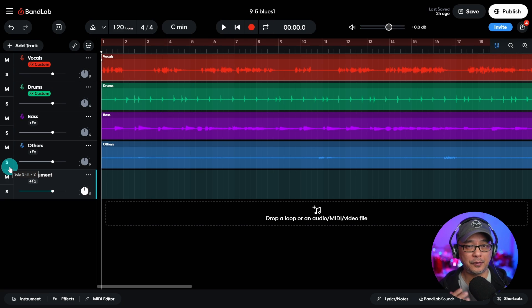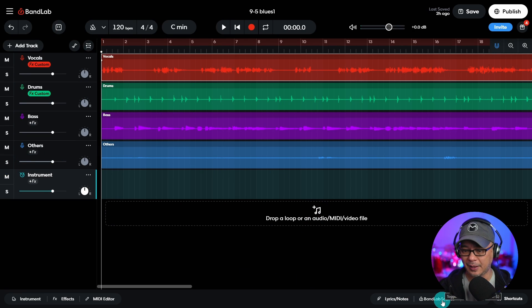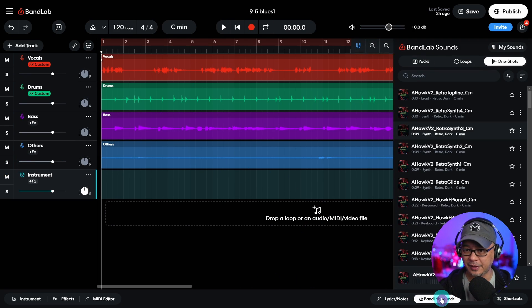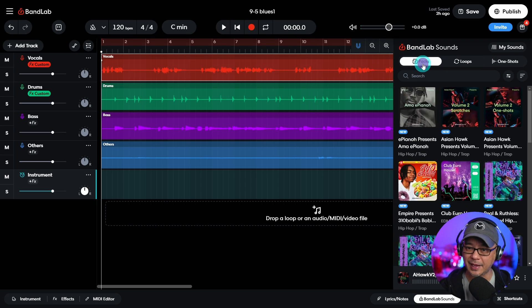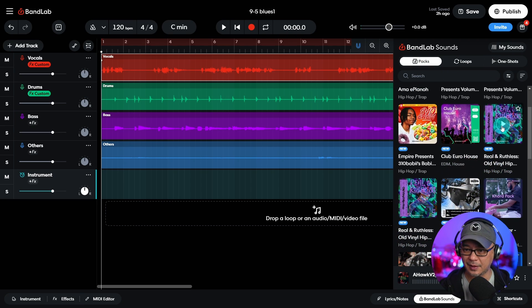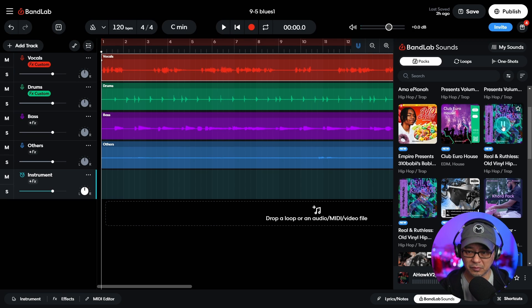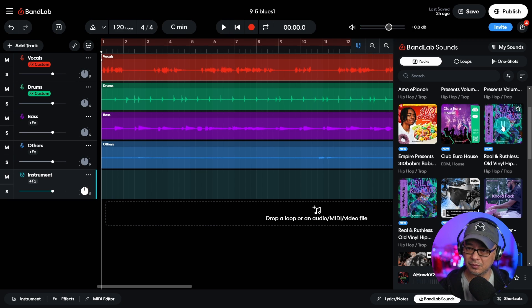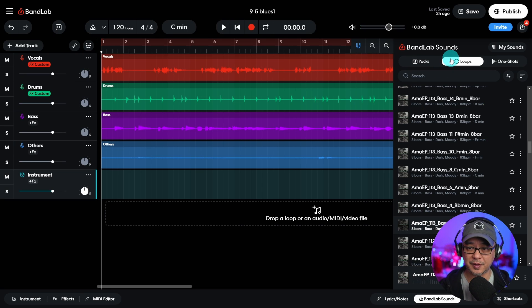And if you're into pre-made loops and sounds, if you click on BandLab sounds here, there's a whole list of things. There's a pack section. If we select one of these.